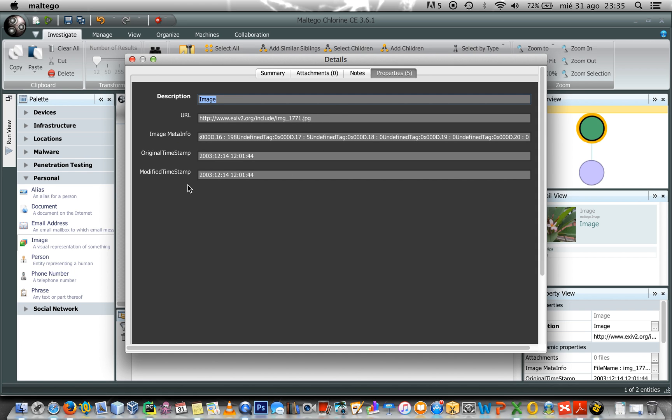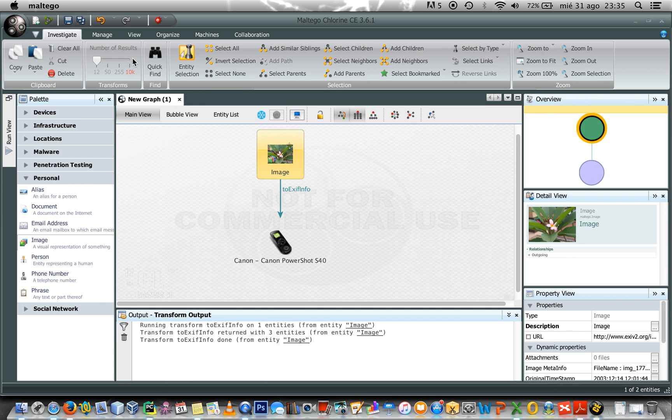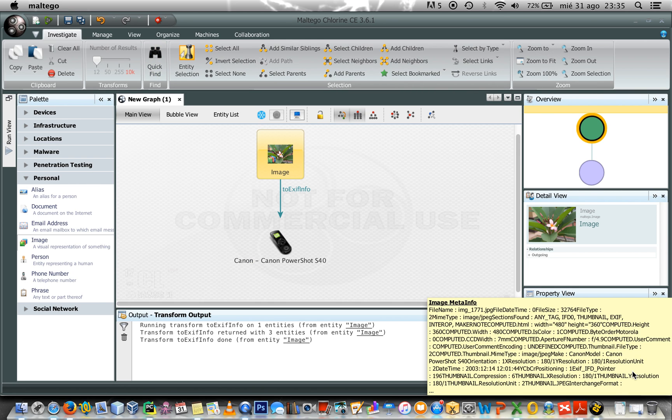I can see the URL, the image meta info that is related to this image, which is the original timestamp and the modified timestamp and here you can get all the info that we get from EXIF.